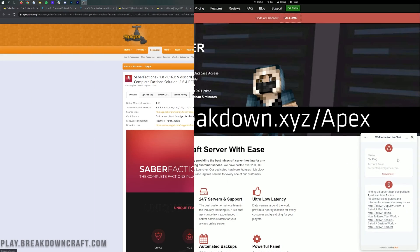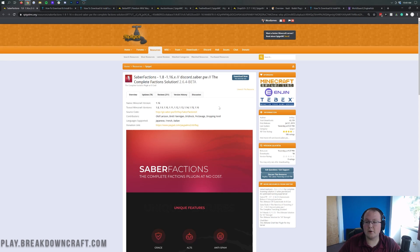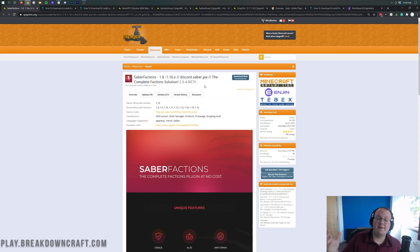First things first, I'm going to give you a rundown of what all of these plugins do as I go through and download them. First and foremost, we have Saber Factions — this is your main factions plugin.